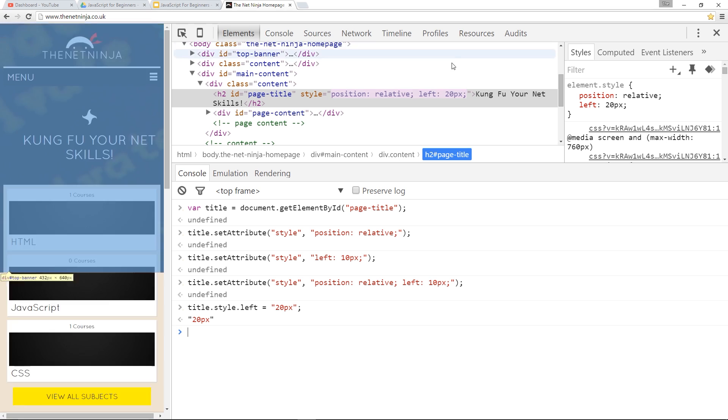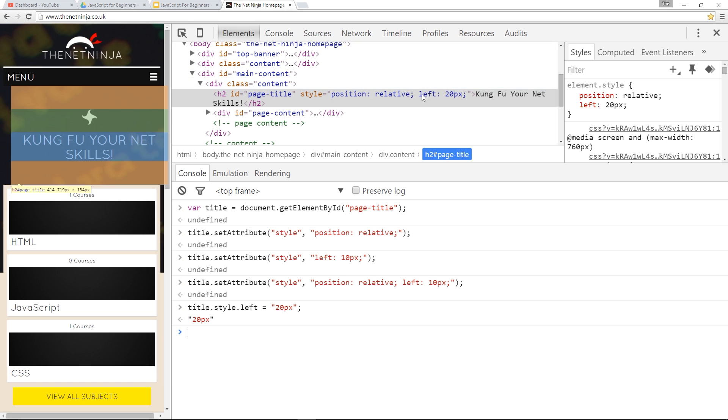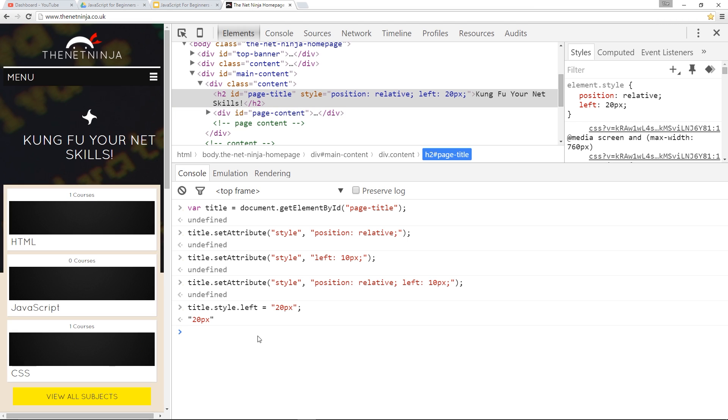And that there, my friend, has updated this property right there, but it's left this property intact, which is cool. So I don't have to worry about what's currently there. I just update the styles that I want.